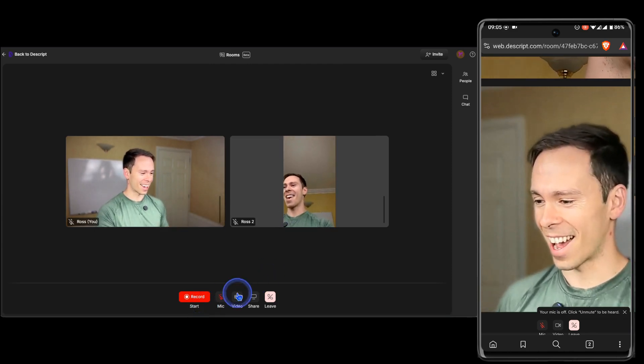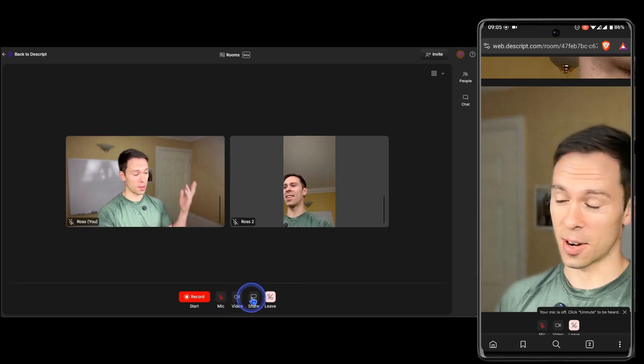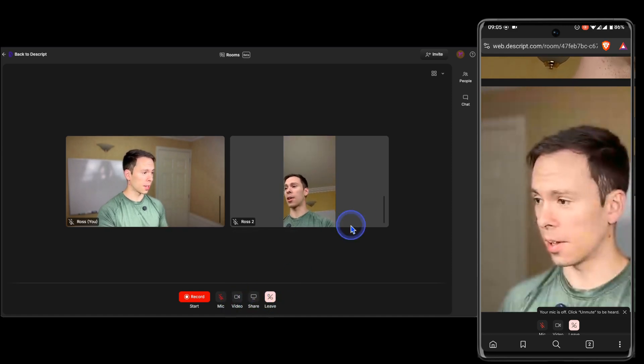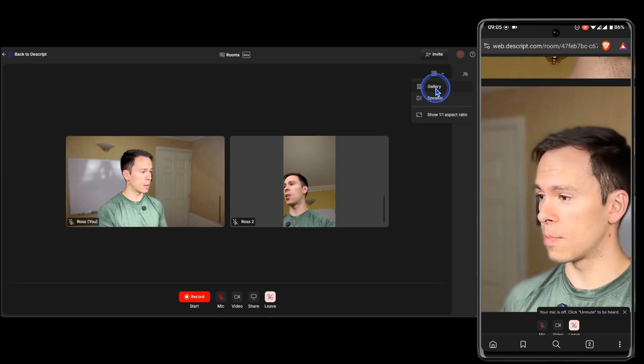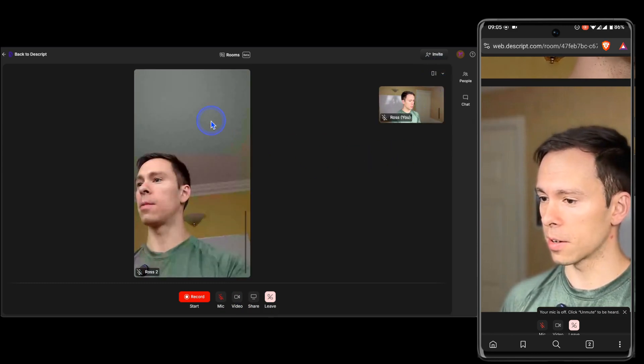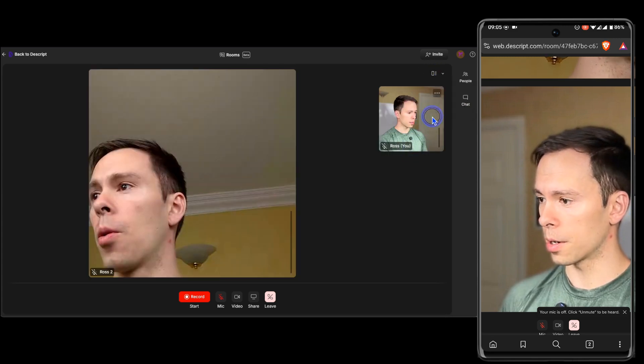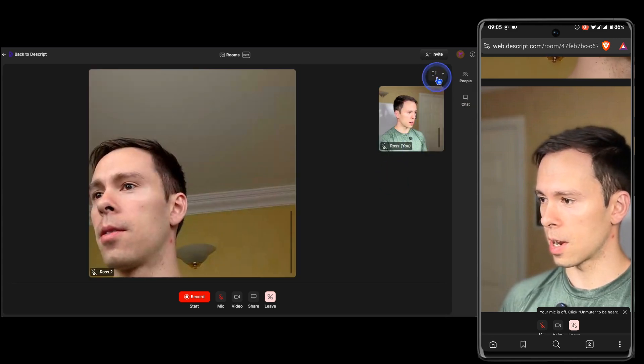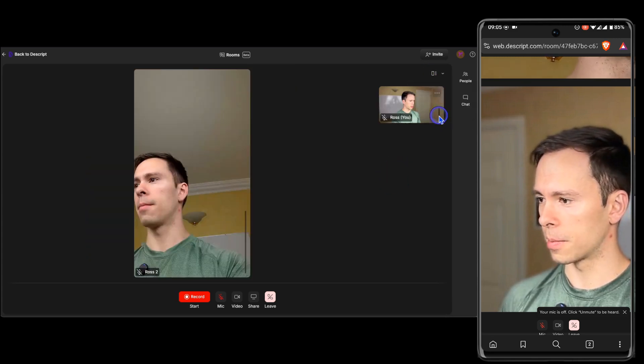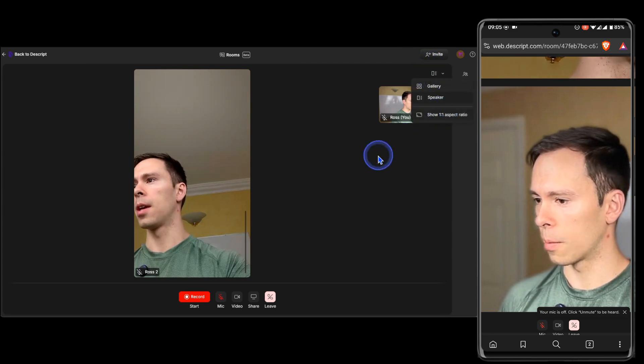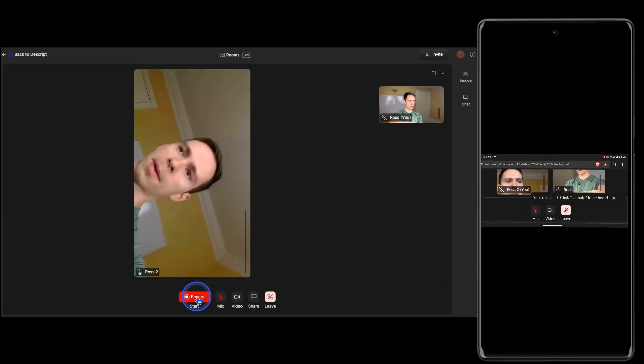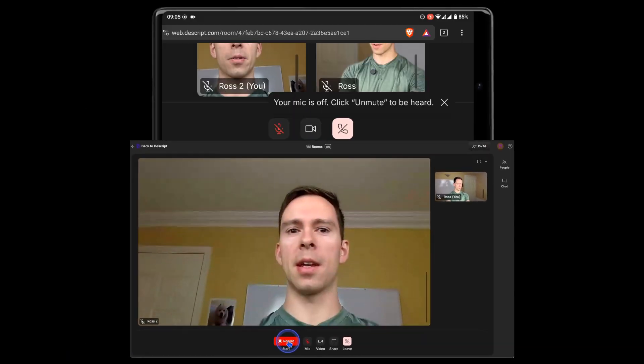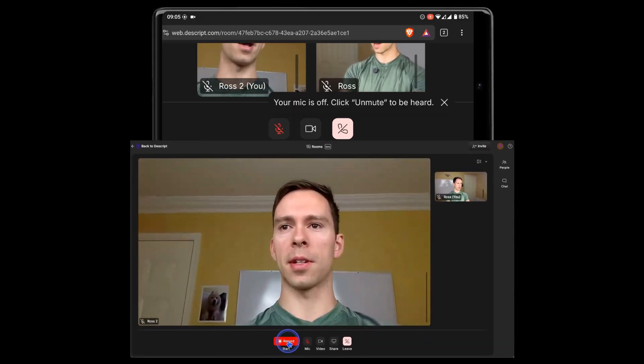And I can share the screen. I can leave the call. I can change between gallery view, speaker view, or change the aspect ratio from 16:9 to 1:1. And of course, with my cell phone, it's 9:16. But if I rotate it, it switches to 16:9.